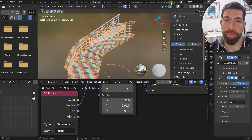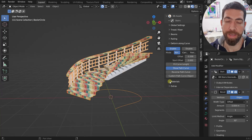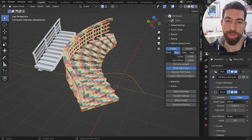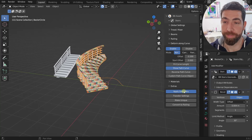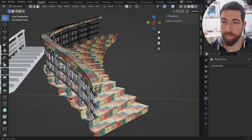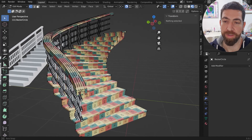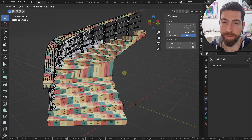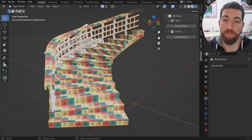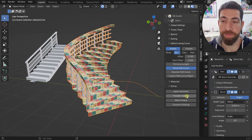The last section is Extras, which has four useful tools. First is 'Apply Geometry' — once applied, the geometry is baked in and you can no longer use the procedural parameters to change it. The stairs become editable like any other mesh geometry. It's the destructive approach, but sometimes you might need it.